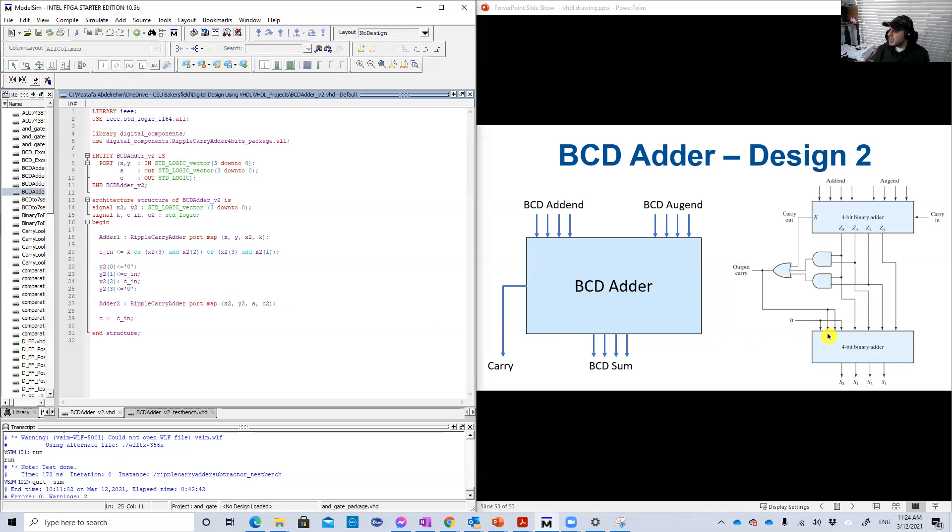Anyways, Y1 and Y2 is equal to CN here, as you see. Then I instantiate the second binary adder, adder two.